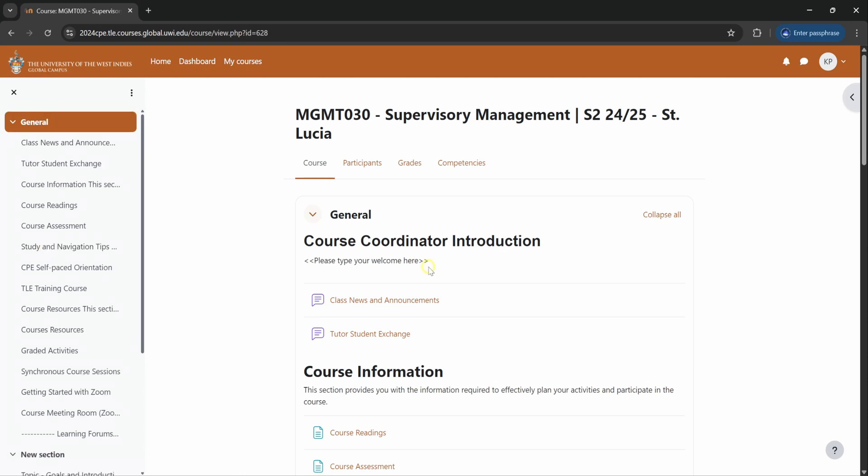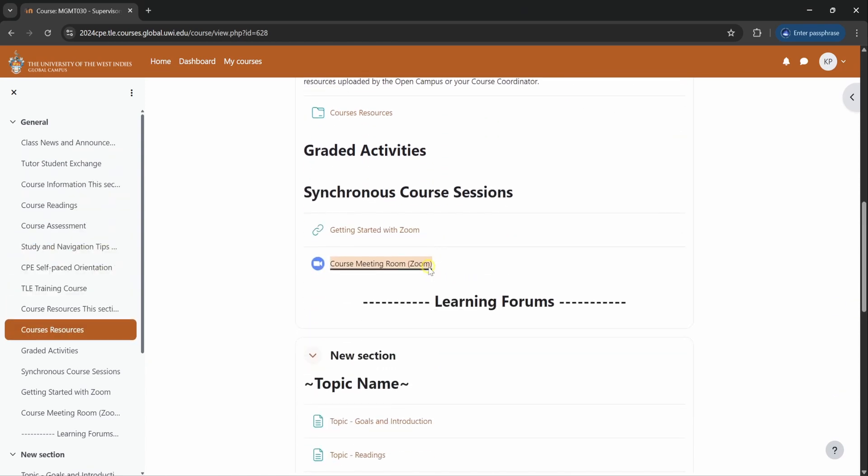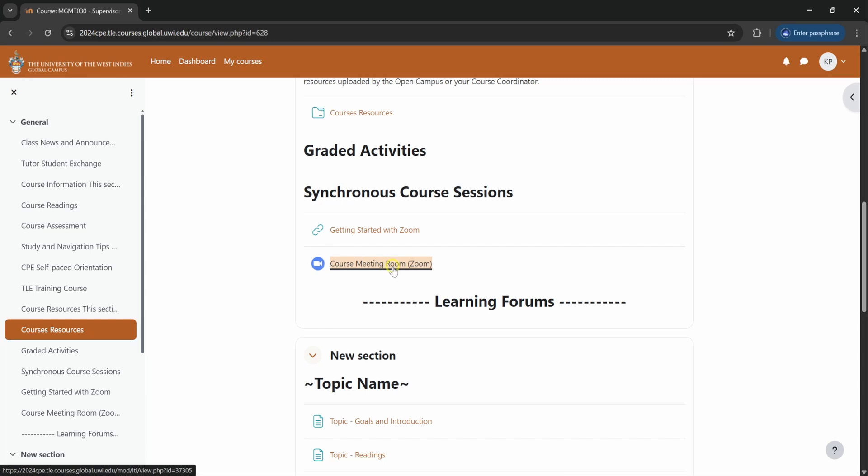So I will now show you how to get into your online class. You scroll down from here until you see course meeting room. You will see the Zoom logo next to it. We use Zoom as our delivery platform.